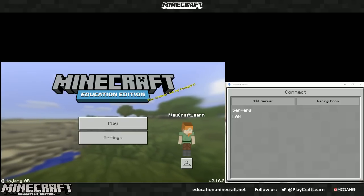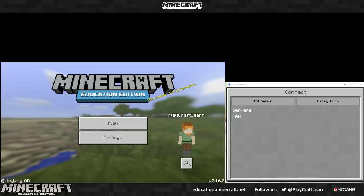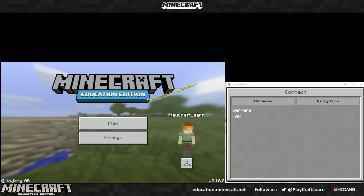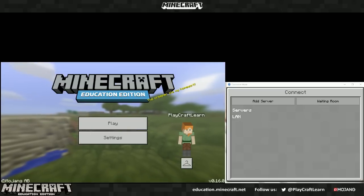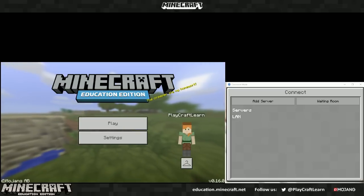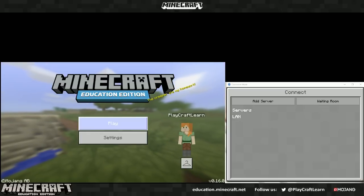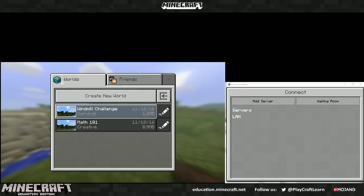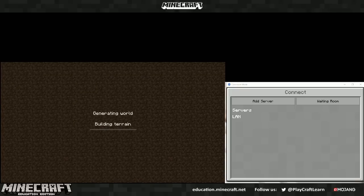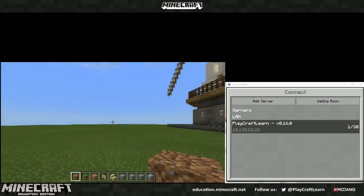So now that you've downloaded Minecraft Education Edition and Classroom Mode, you can connect them together by creating a world that you can have your students play in.